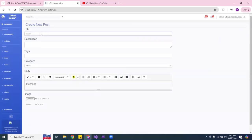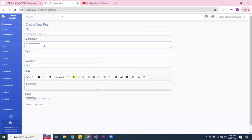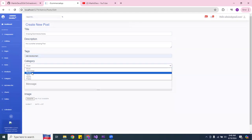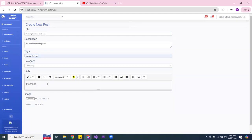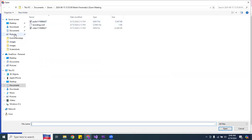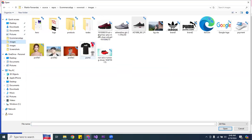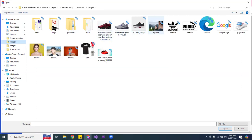So let me put down a title — 'Amazing Post'. The tag I want is web development and this is going to be technology. I'm going to put down 'Subscribe for more videos'. Then I'm going to pick a file — let me pick a picture — and I'll pick this one. Alright, let me hit submit.